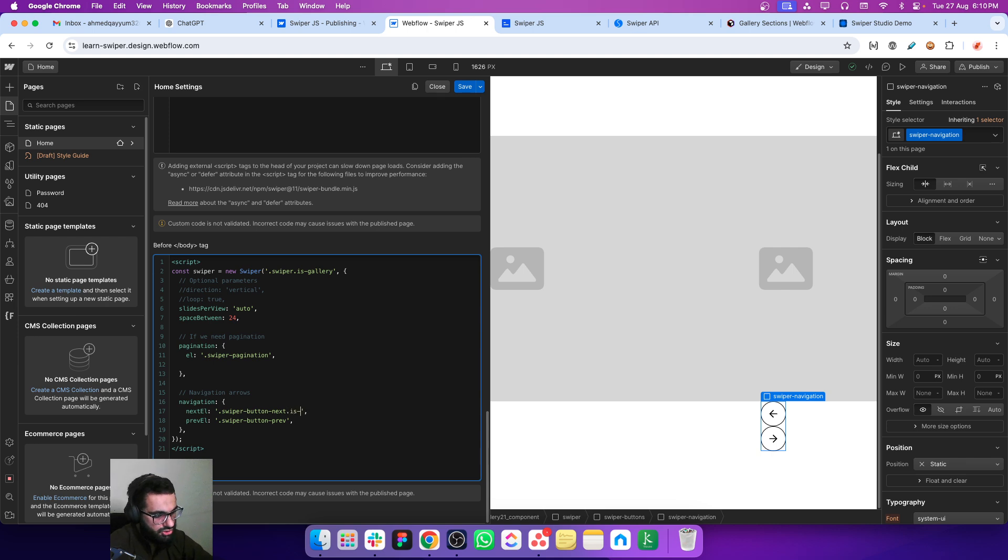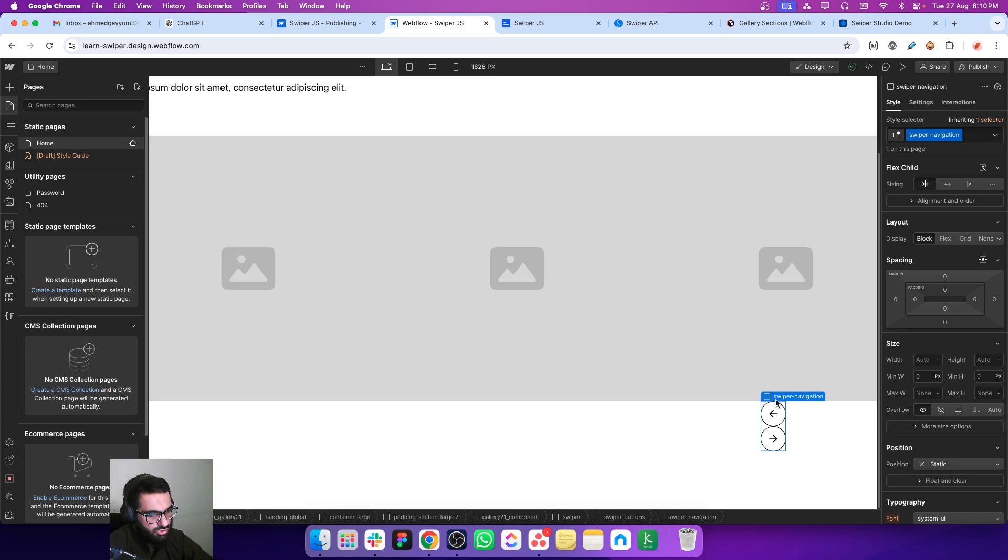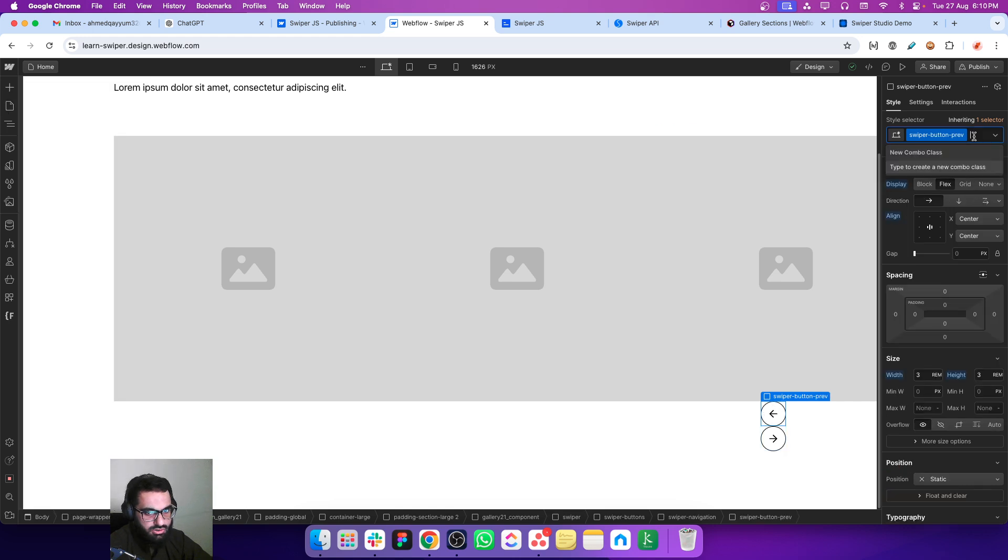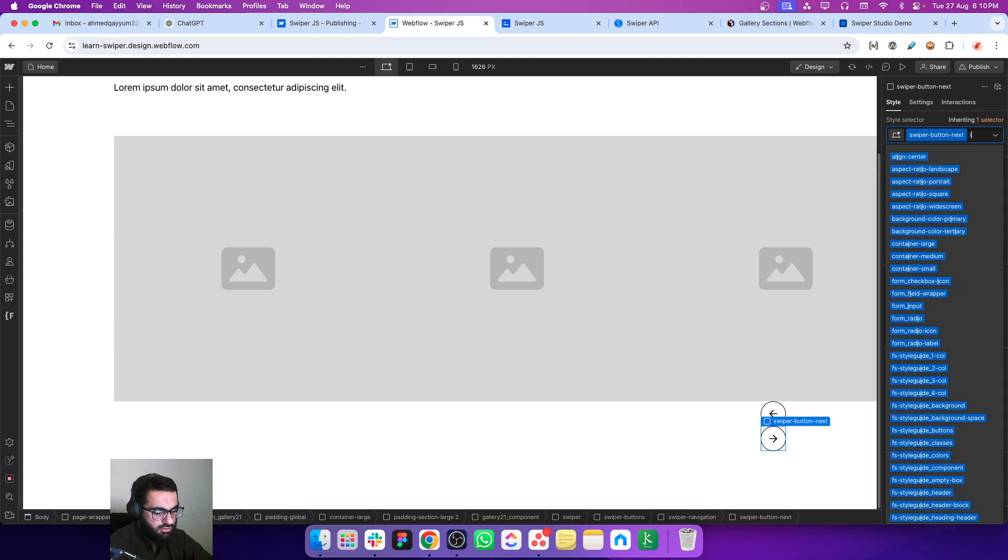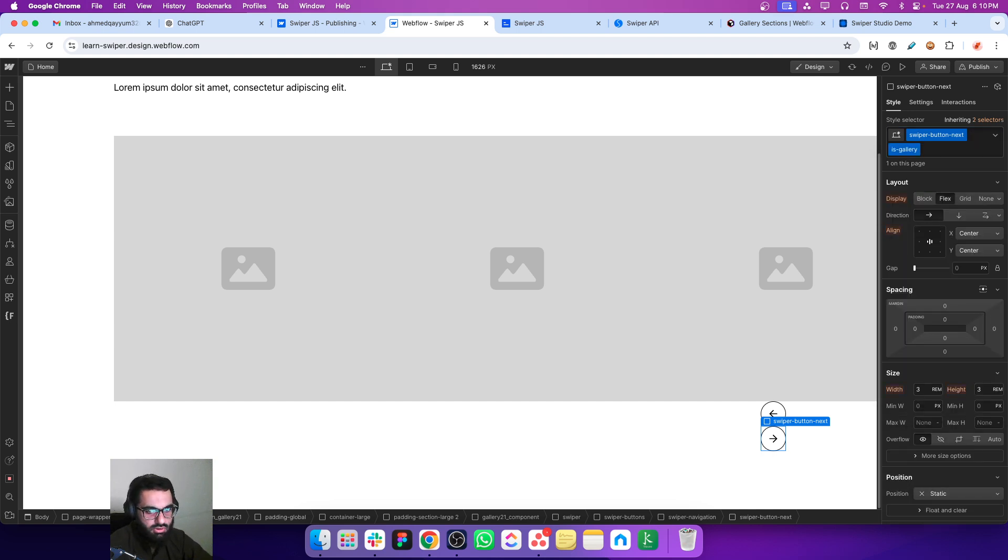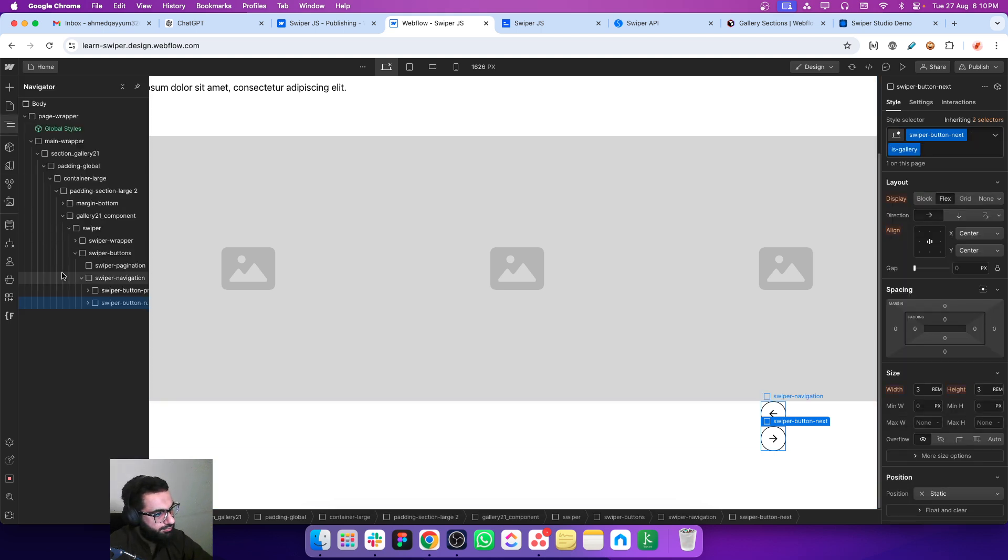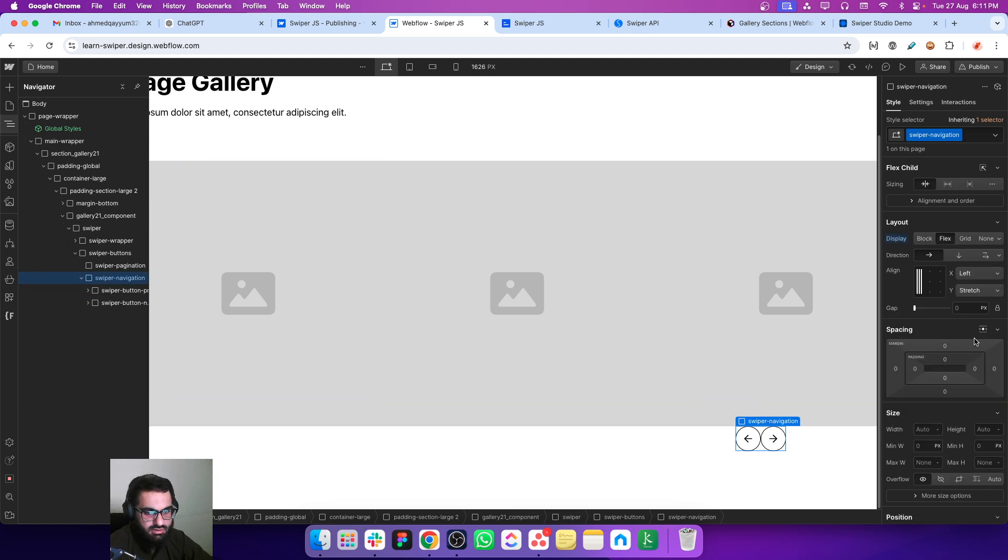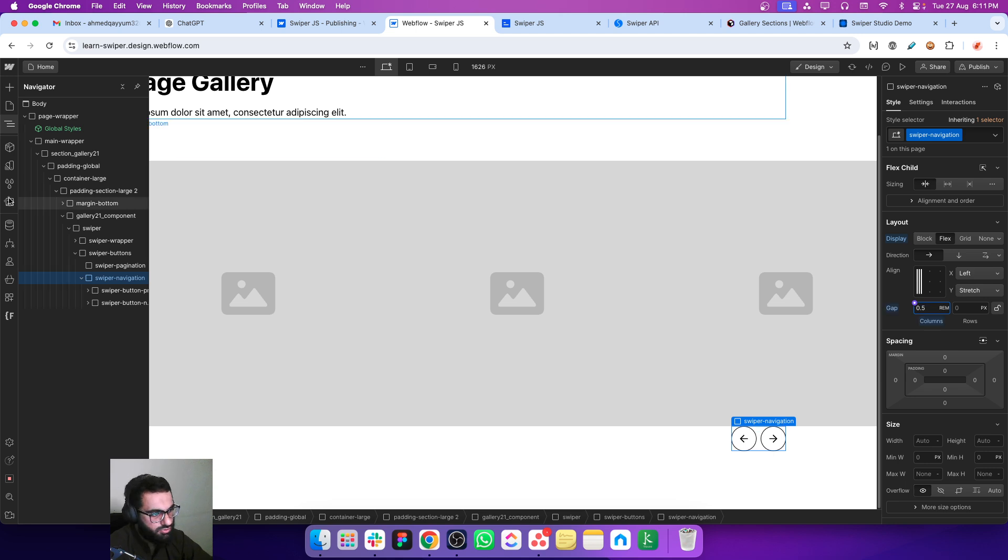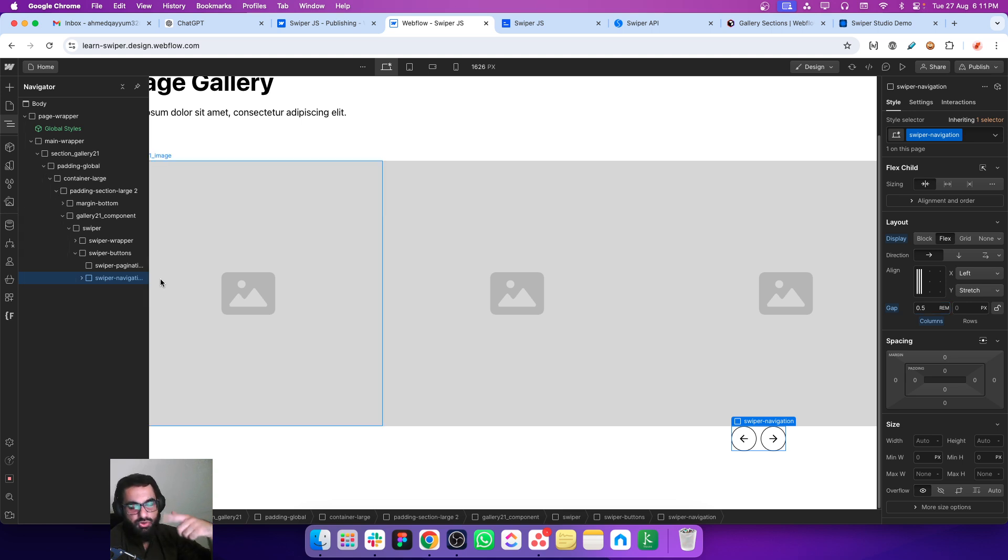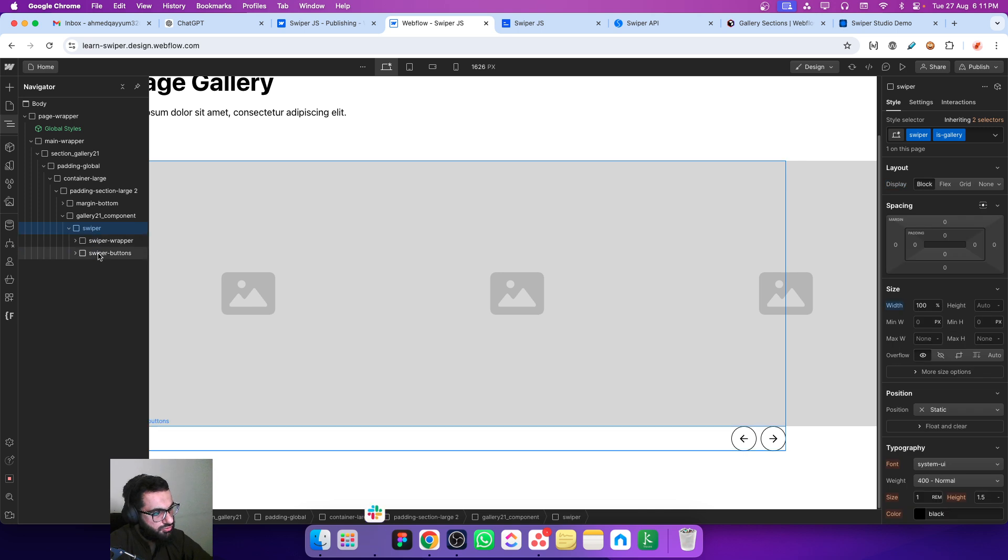Let's use the same classes but to make them more specific let's add an additional class - is gallery. So this is going to be the combo class. Let's also add that additional class there as well - is gallery and is gallery.